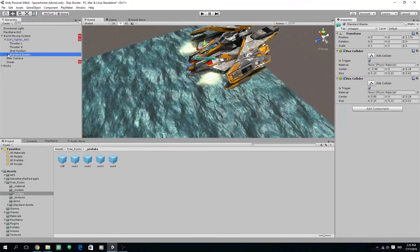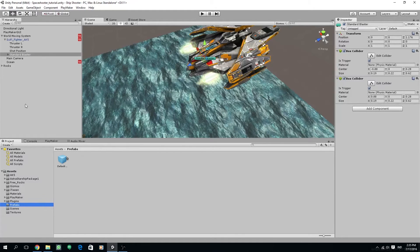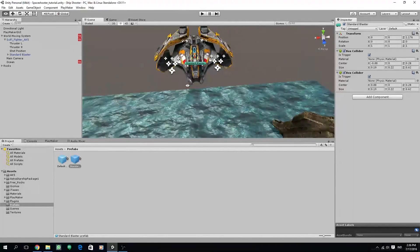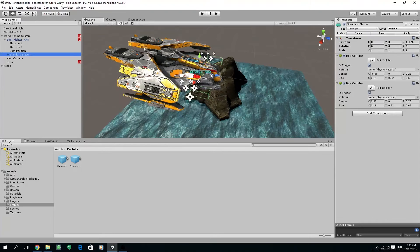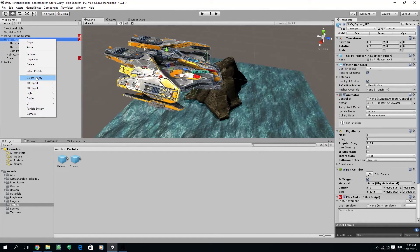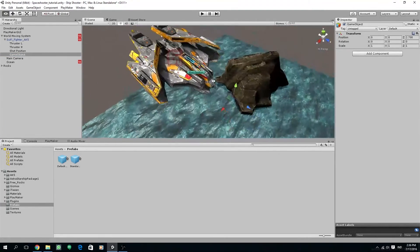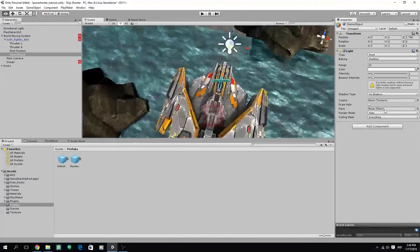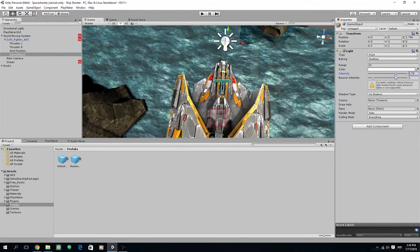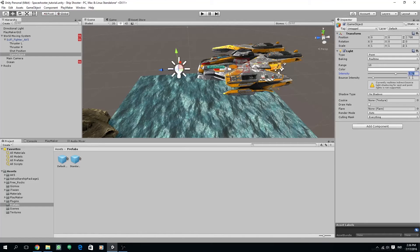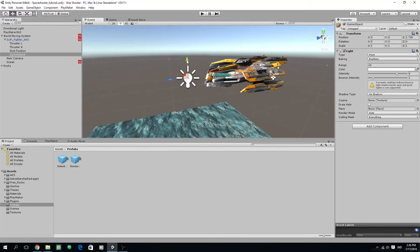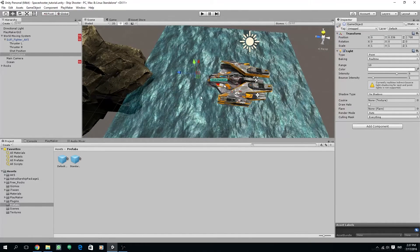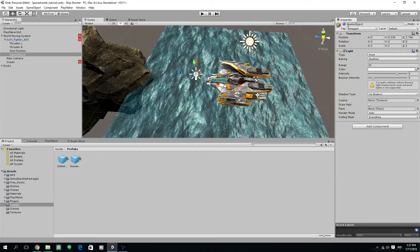And we are going to drag the standard blaster to be our prefab inside the prefabs folder. I'm going to delete the standard blaster. We already created the prefab. And then I'm going to create a new empty game object and position it in front of our ship. I'm going to add a light component. I'm going to increase the intensity of the light, around 6. And after we adjust the position, a bit above, so we can see that our ship is getting lit when we are disabling and enabling our light. This is going to be our flash effect.